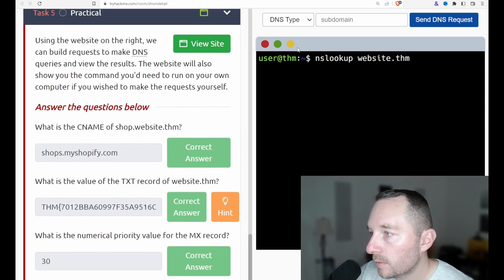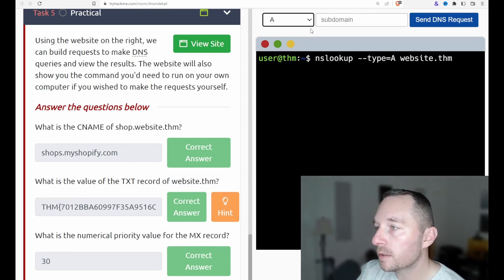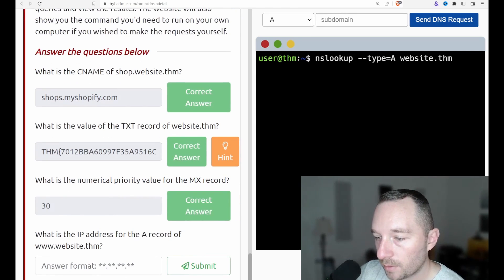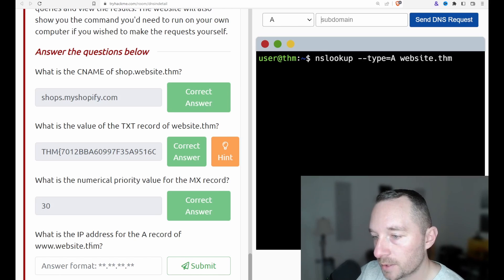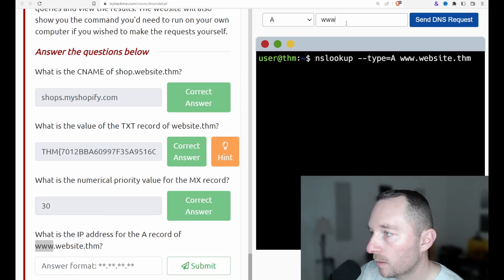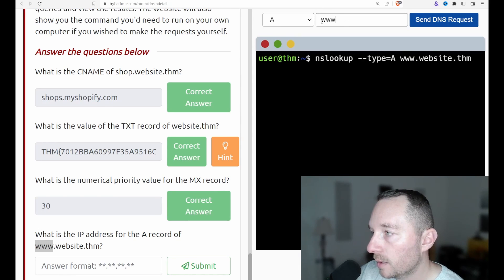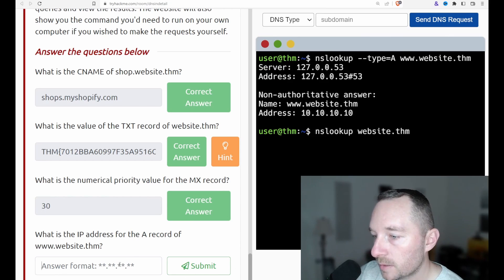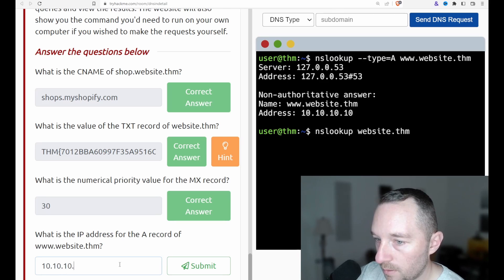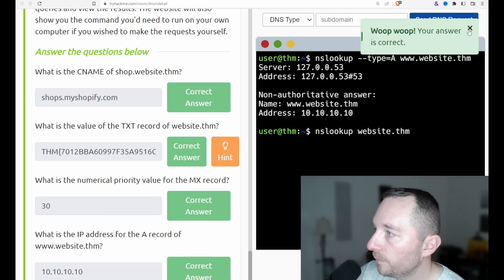What is the IP address for the A record of the websites? Let's clear this out. So we want a record. Now see, here's the interesting thing here. You see it. So it's asking for www. There we go. So it's asking for what is the IP address for the A record of www.website.thm. Now keep in mind, www technically is a subdomain. Right. So we need a, the subdomain. Check it out. It's quad tens. 10, 10, 10, 10, 10. And that is done.